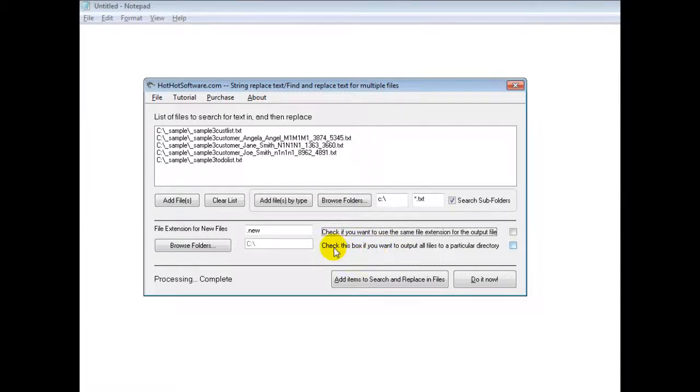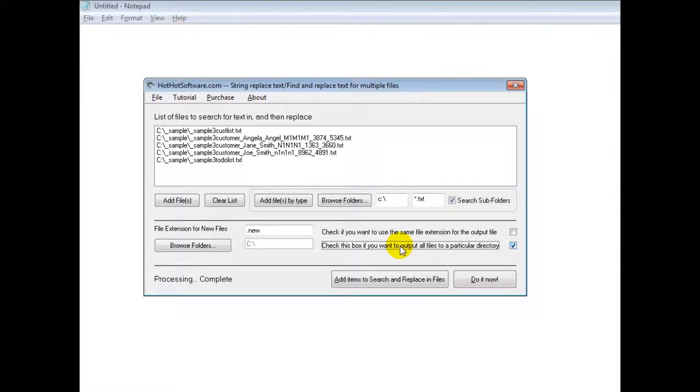And then you can also, if you want to put all the files that you do make changes in into one directory, then you can click this as well. And of course, you'd find the folder.